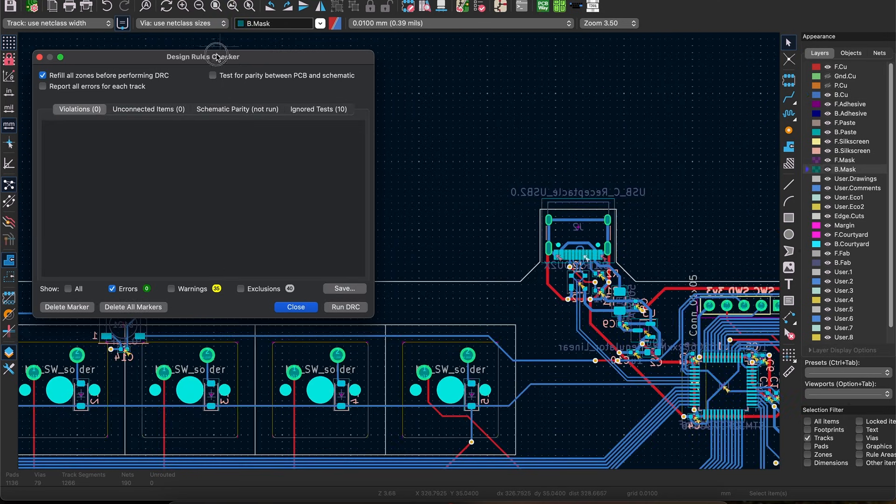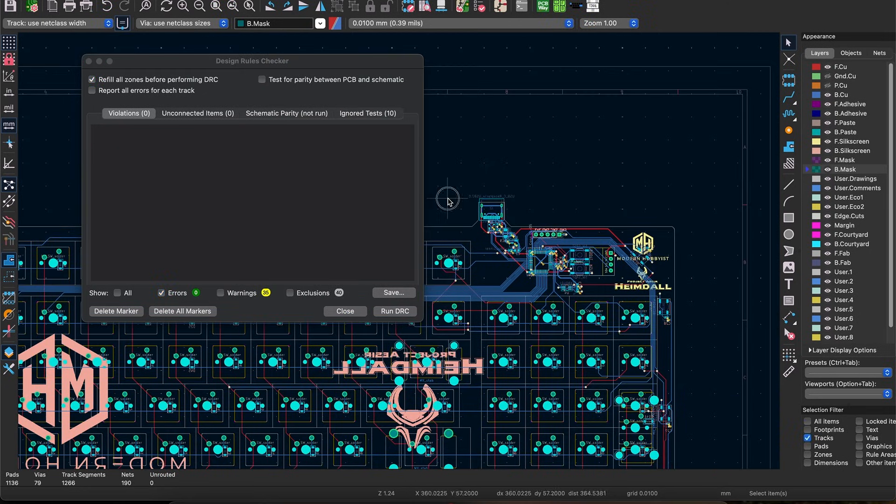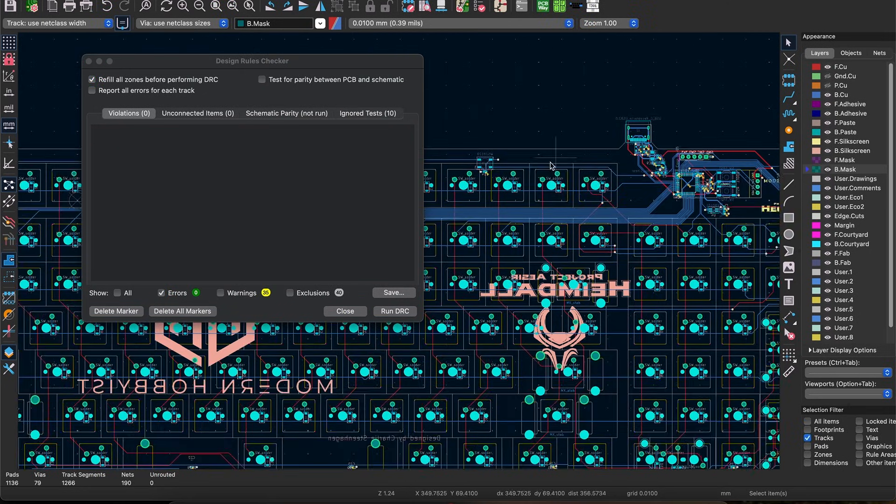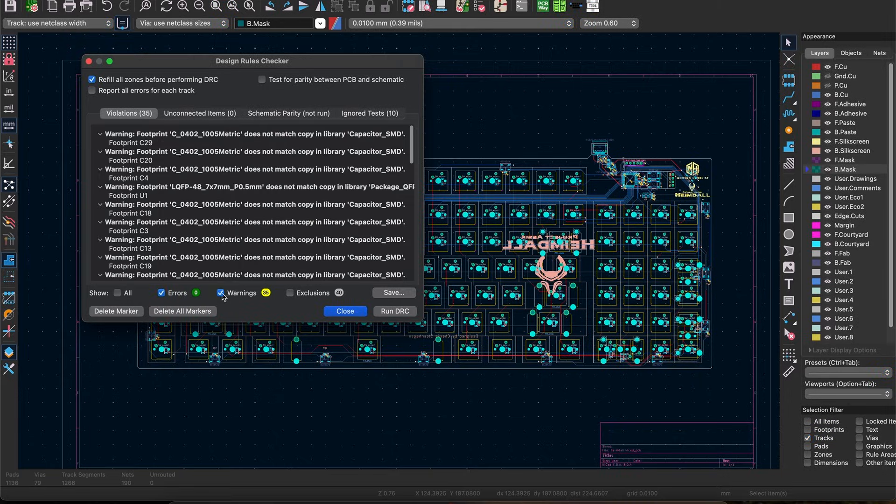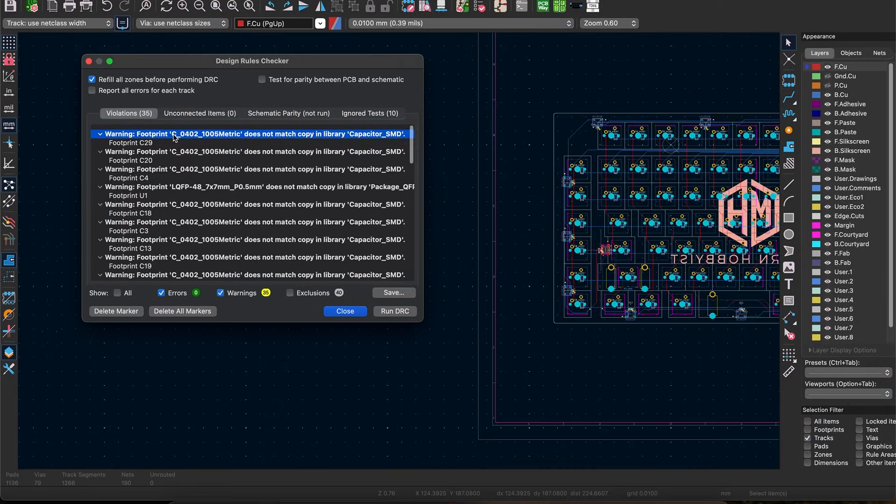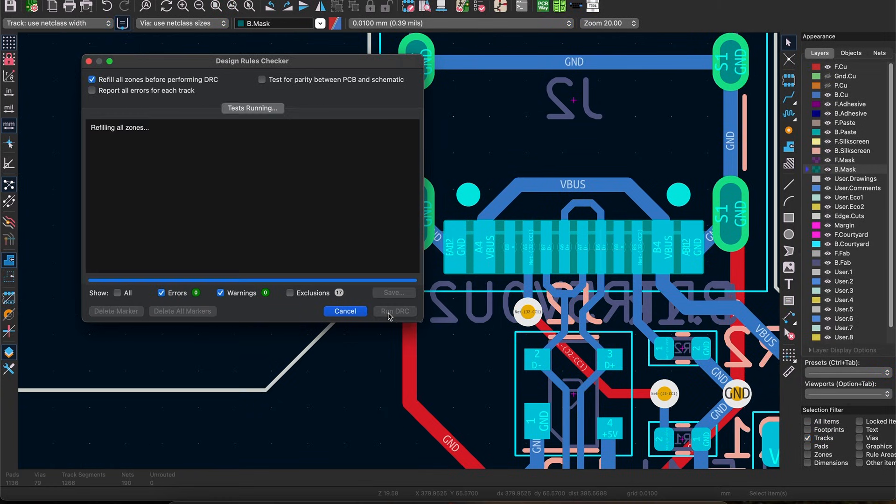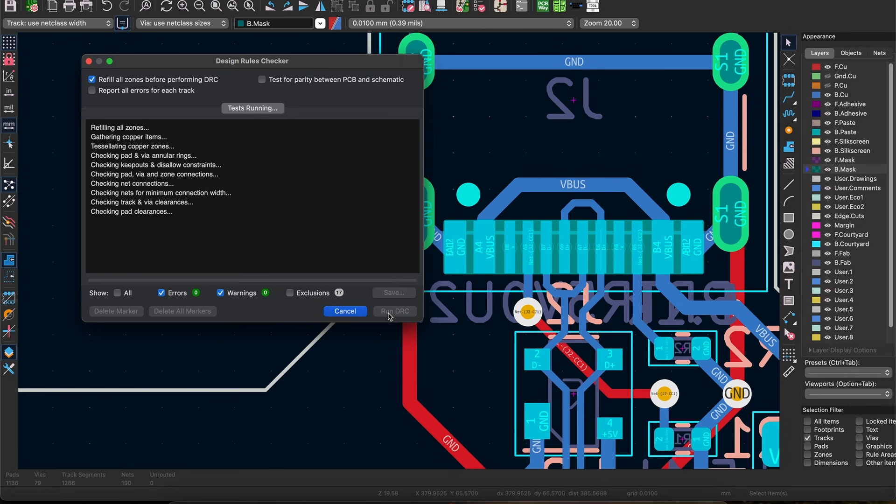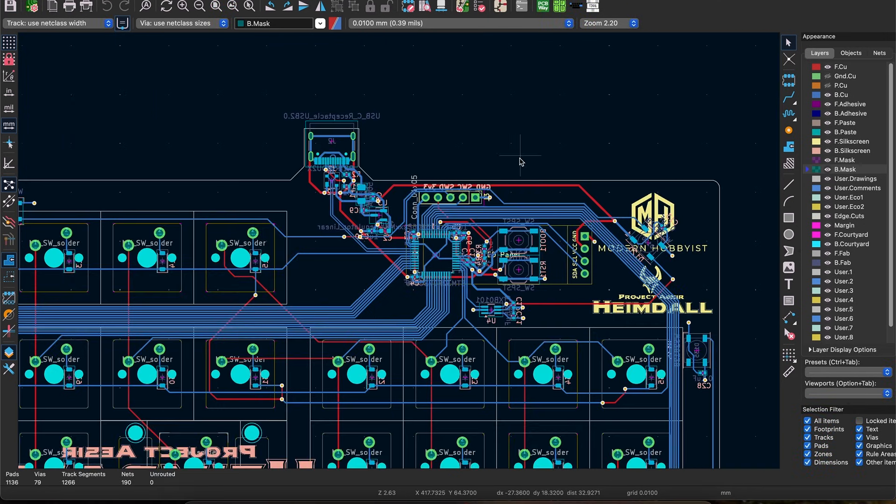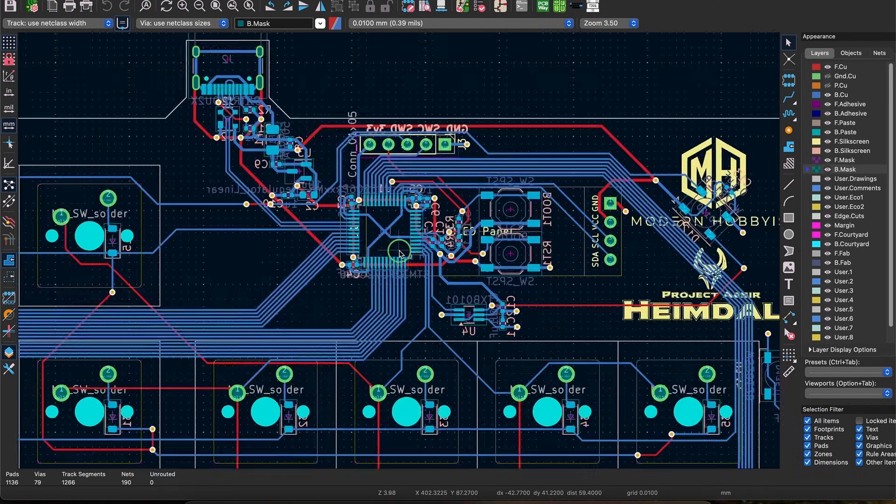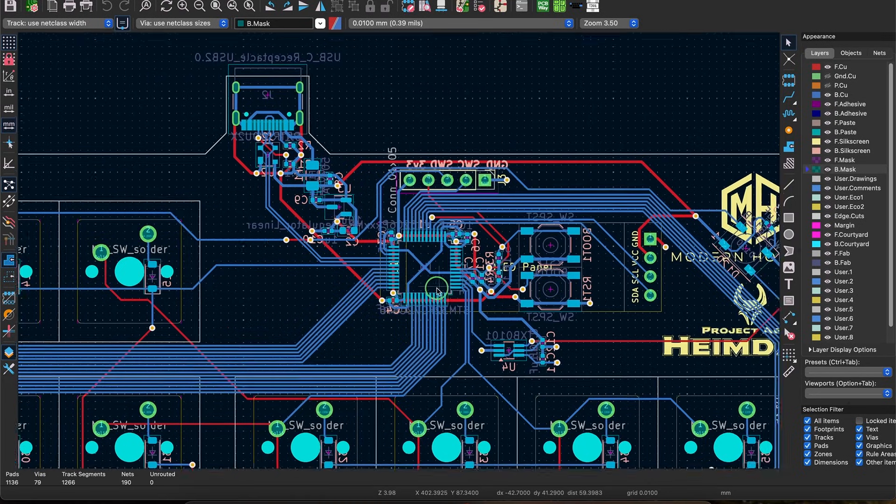Keep in mind, nobody gets it right the first time and sometimes fixing one error resolves several others. Once you've addressed all the errors, make sure the checkbox for warnings is selected and work your way through those too. Odds are you'll have even more warnings than errors, but not all of them need to be addressed.